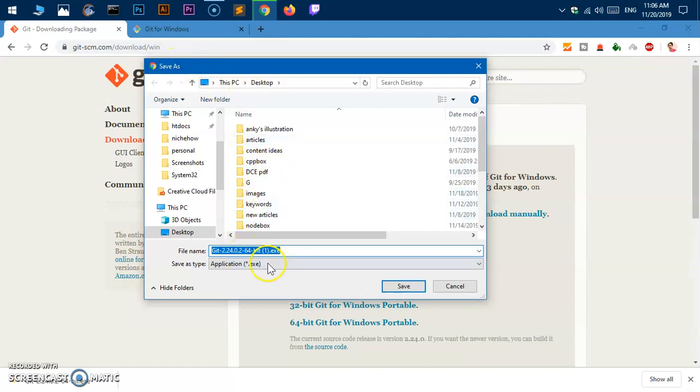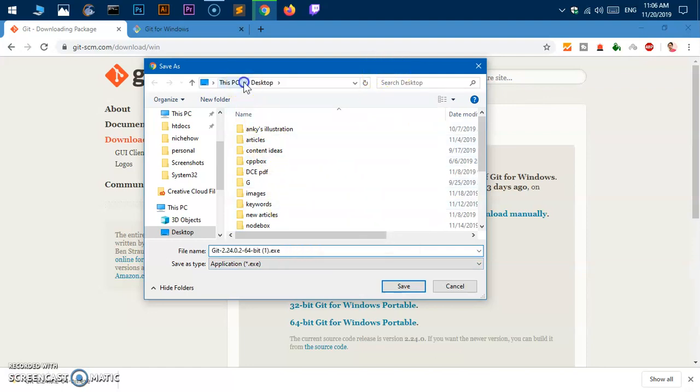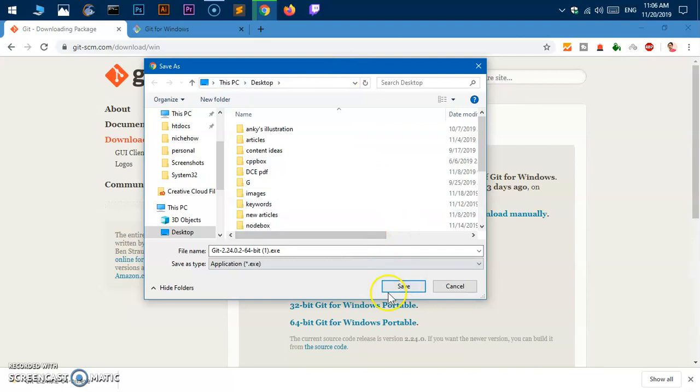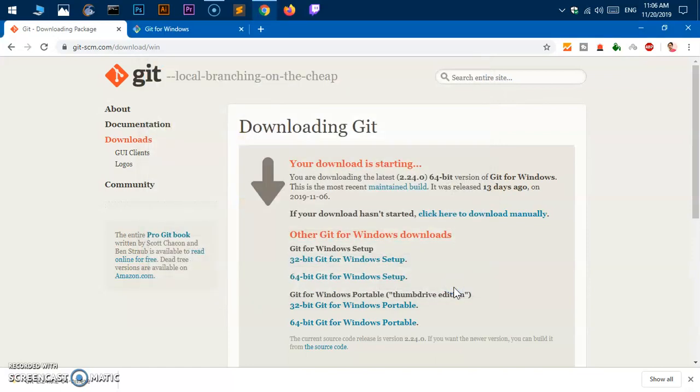This is going to detect your operating system and system type as well. Simply go ahead and locate where you want to save this file. I'm going to save it on the desktop and hit save. However, I already have downloaded one, so I'll give you a few more tips on how to get the right one for your system.